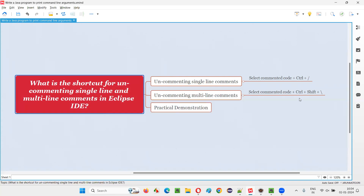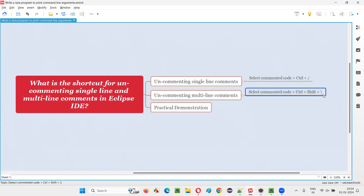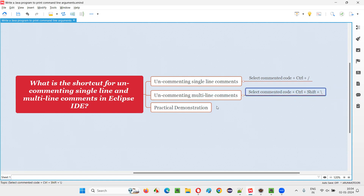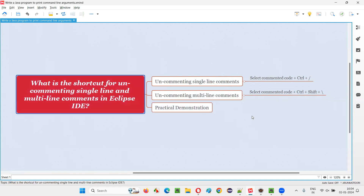In Eclipse IDE, to uncomment multi-line comments it's Control, Shift, backward slash. For uncommenting single line comments, select the single-line commented code and press Control forward slash — the same shortcut used for commenting and uncommenting. For multi-line commenting it's Control, Shift, forward slash, but for uncommenting it's Control, Shift, backward slash. That's the difference. So with practical demonstration, I have answered this question. That's all for this session. Thank you. Bye.